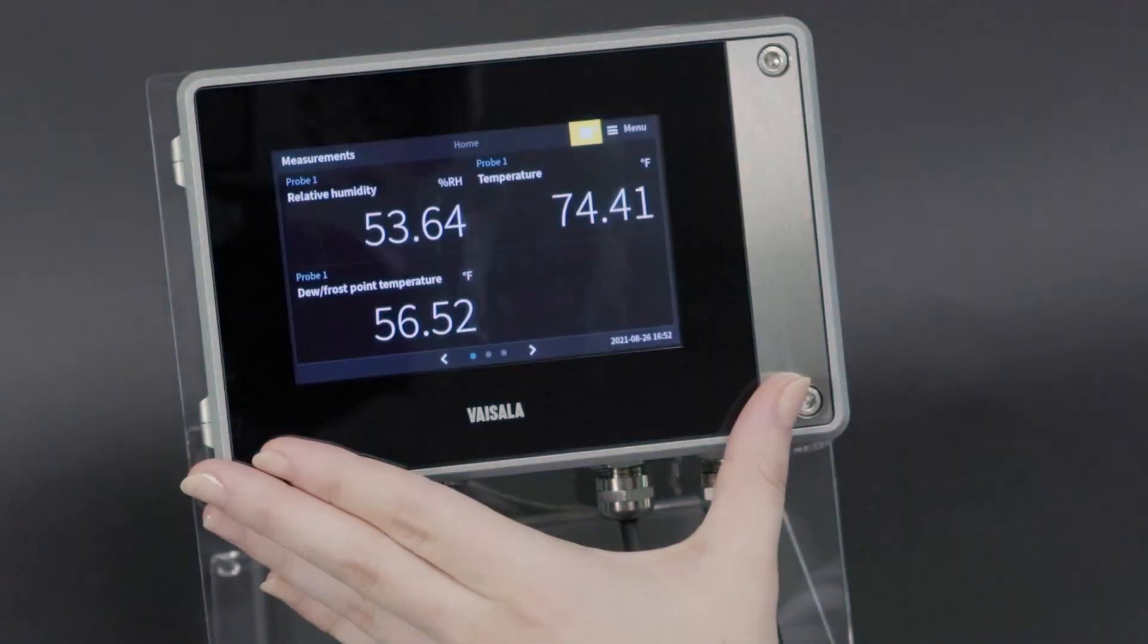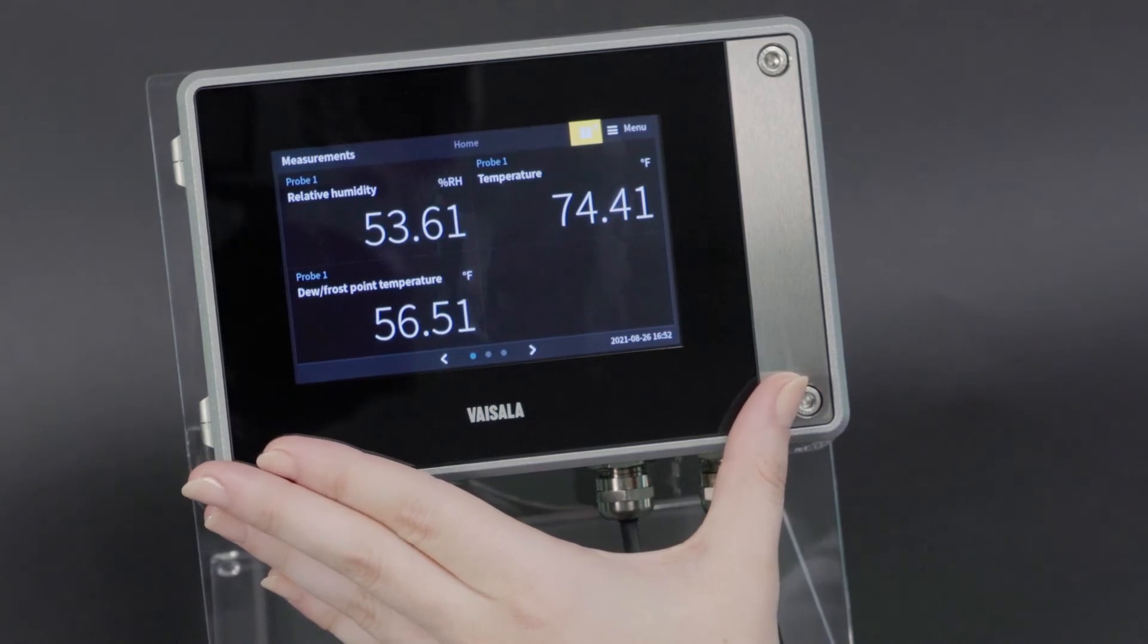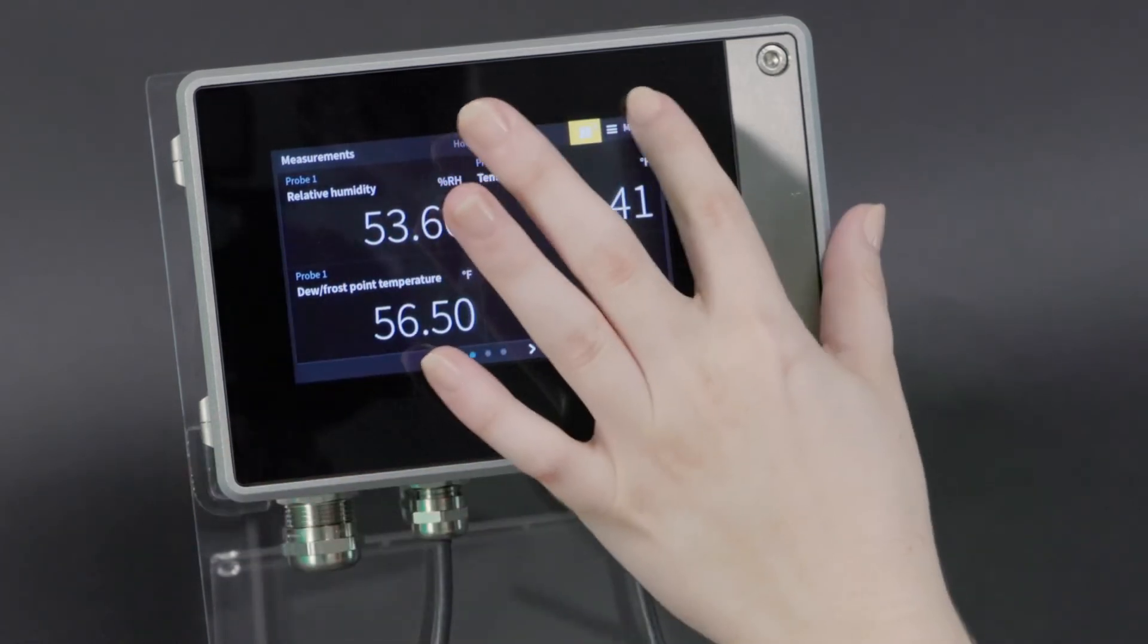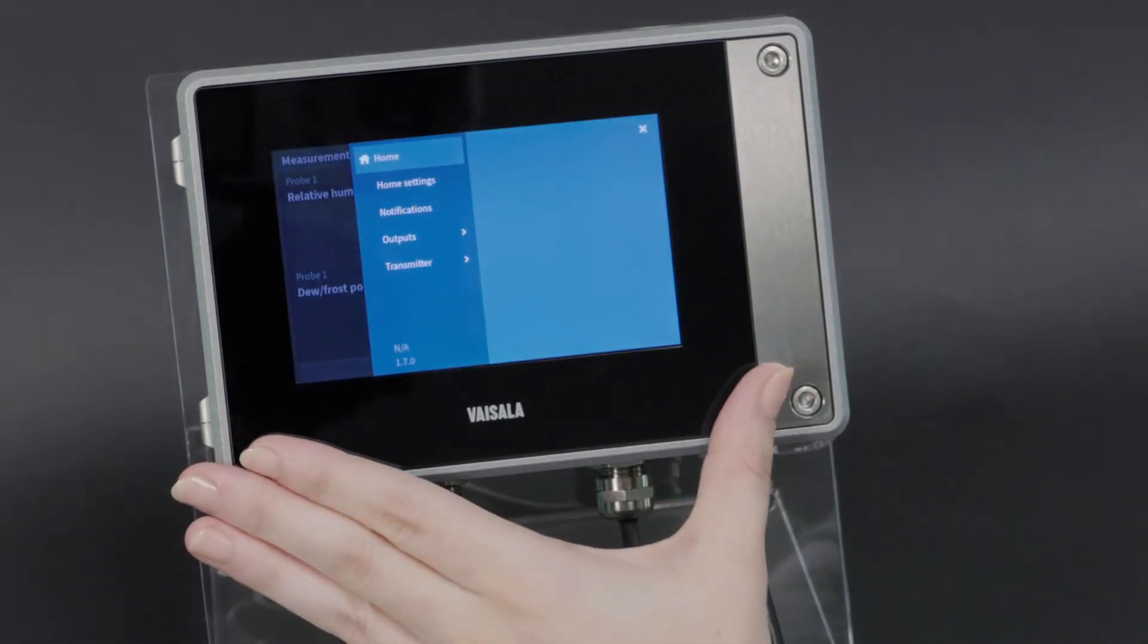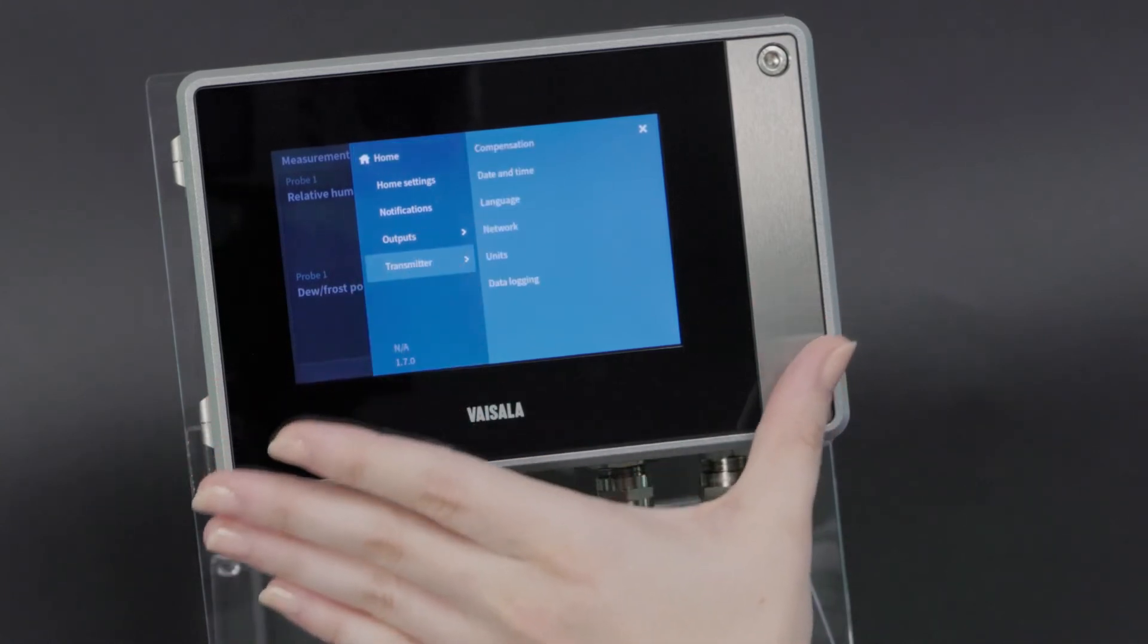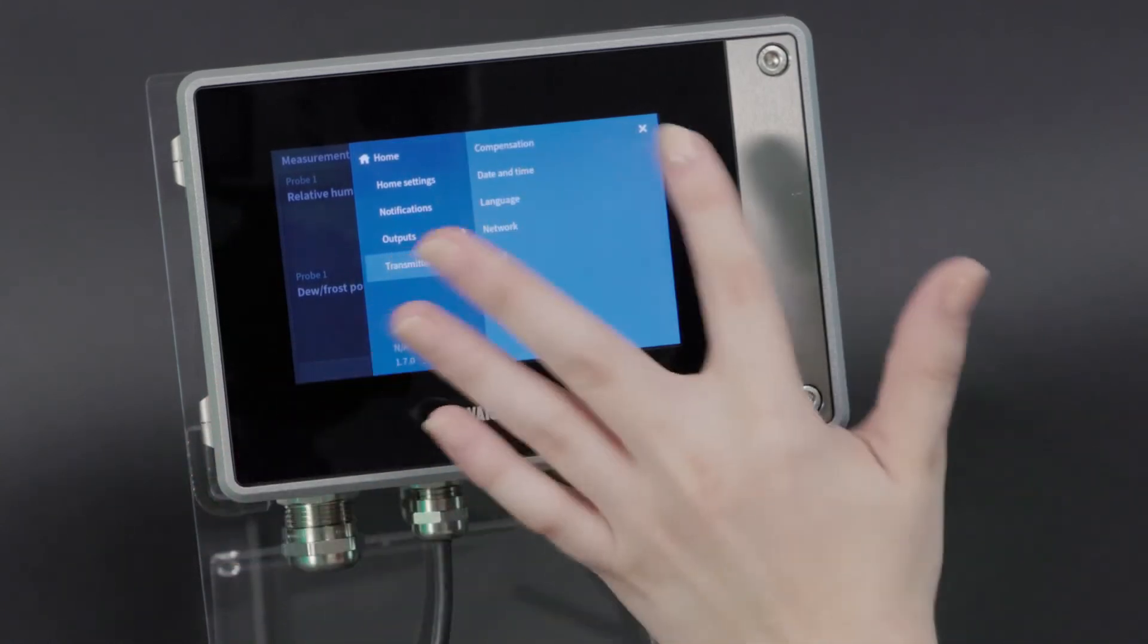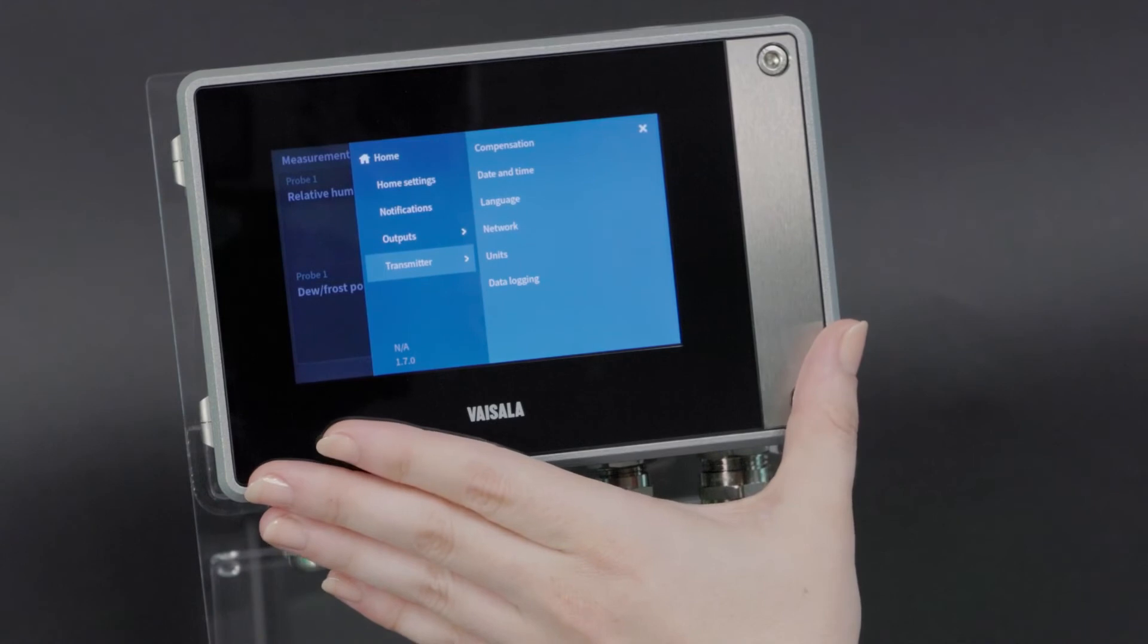Other settings that can be configured via the display interface are things like date and time. To make those sort of changes, we'll go menu, transmitter, and we have a host of options, most of which are self-explanatory.